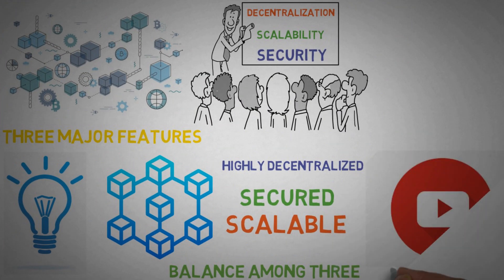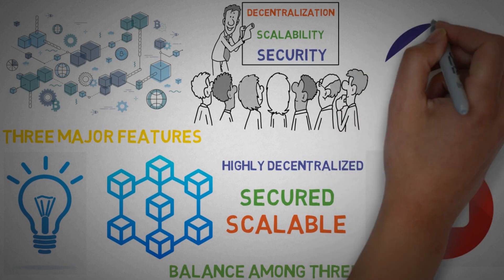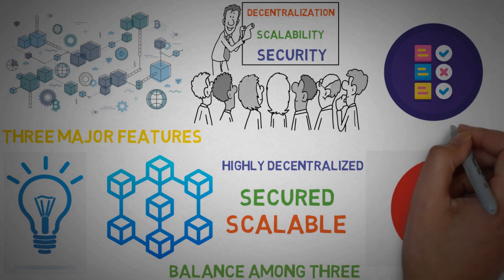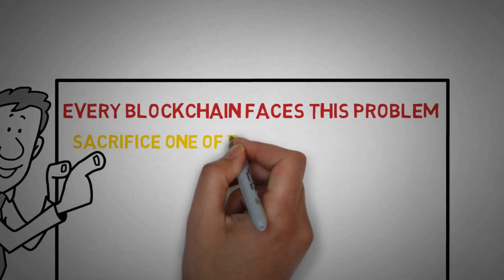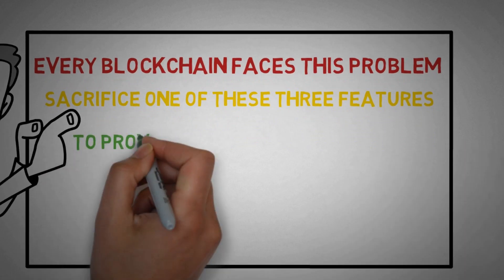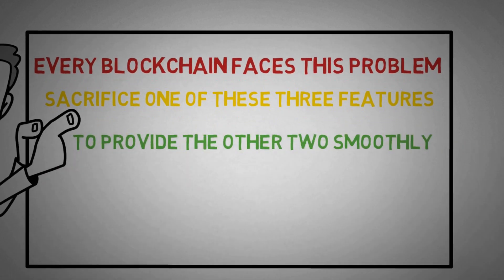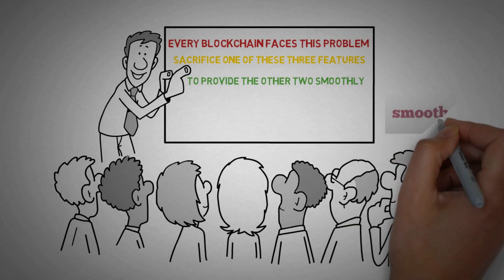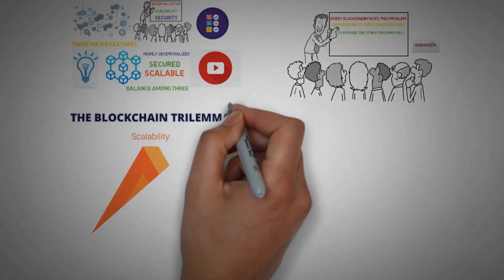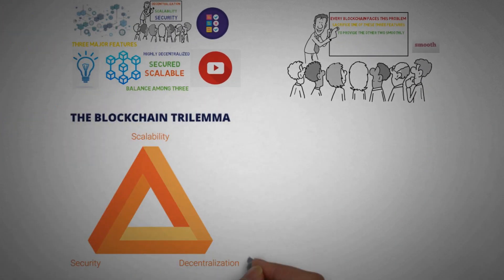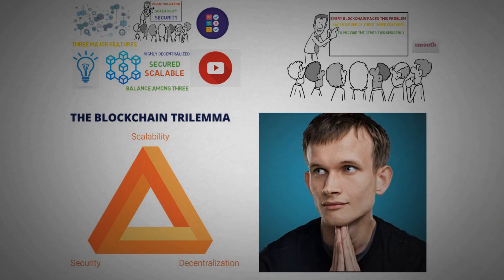But while I was creating this video at this particular time, there was no blockchain out there that serves all three features smoothly. Every blockchain faces this problem where they need to sacrifice one of these three features so that they can provide the other two smoothly. This problem is coined as the blockchain trilemma, and it was coined by none other than Ethereum co-founder Vitalik Buterin.